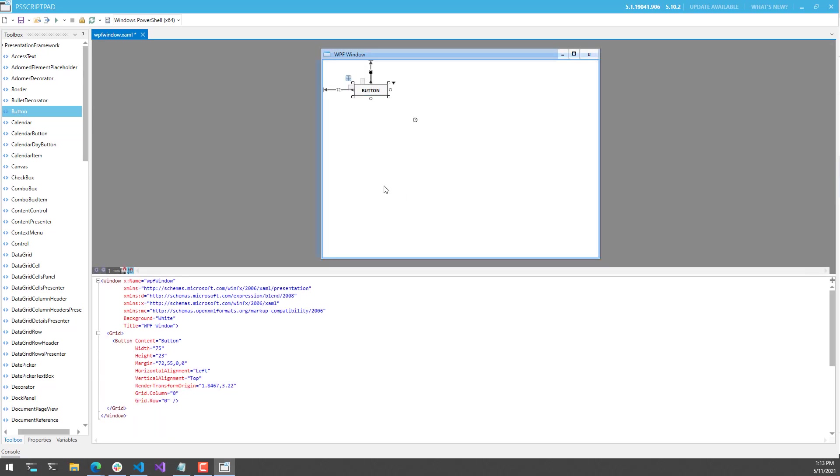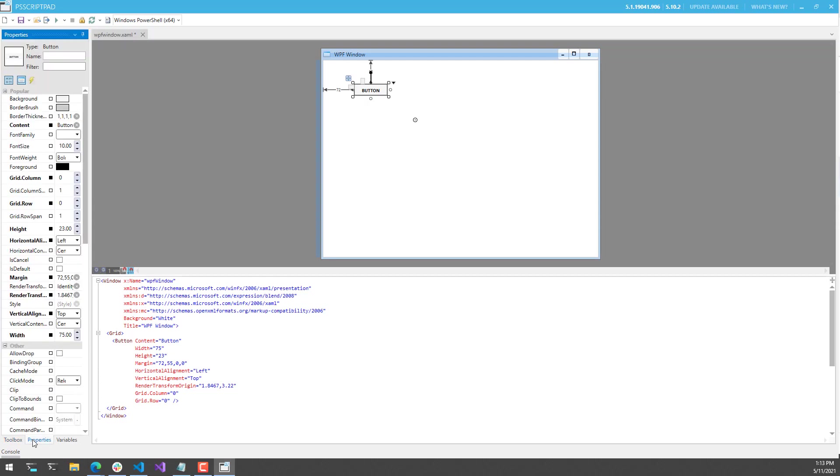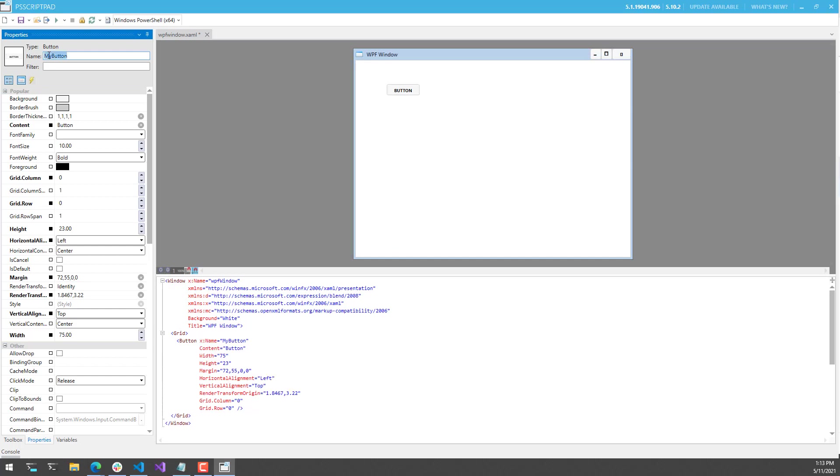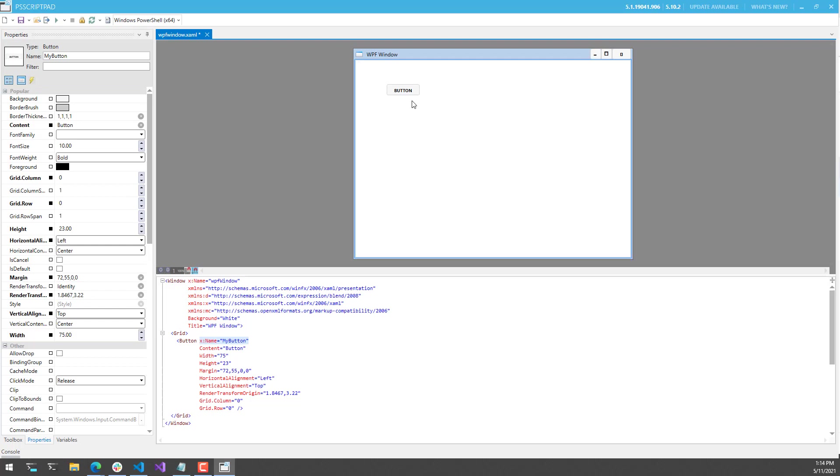In addition to being able to edit the code in the XAML window down here, you can also click Properties, and that's going to display all the properties of the currently selected control. For example, if I wanted to change the name of my button and hit Enter, you'll notice that the XAML updated down here and updated the name of this button.